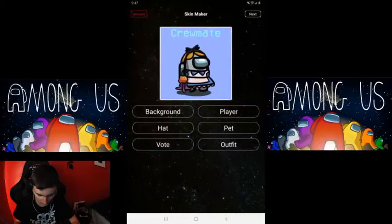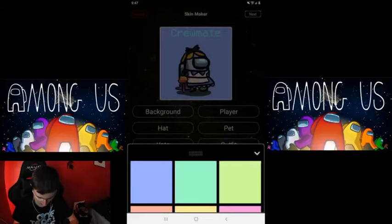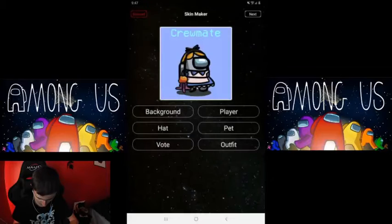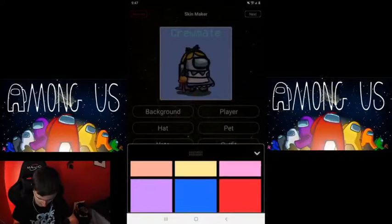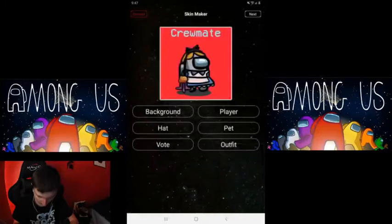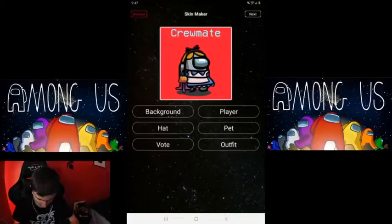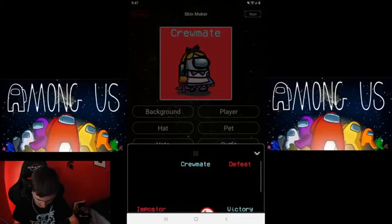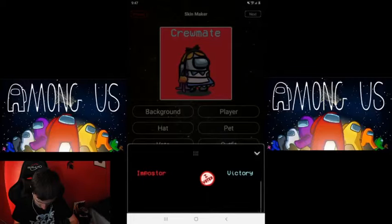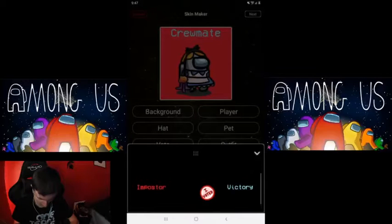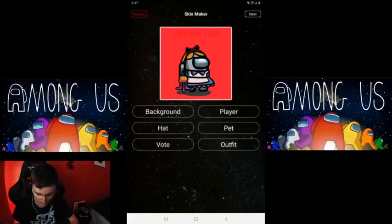Cool, Among Us logo. All right, Skin Maker — that's kind of cool. There are other features too. All right, background — looks like we can choose our own background here. Let's choose red.